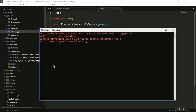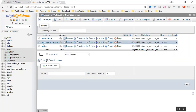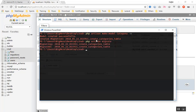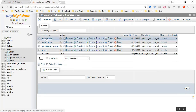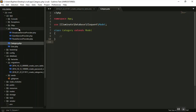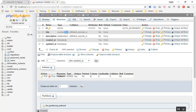I will just go to phpMyAdmin to show you our database — we don't have any category table right now. I will run the migration to create the category table. After refreshing, now we have our categories table with all the structure we defined — a description field of medium text type.